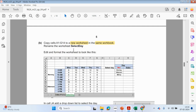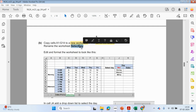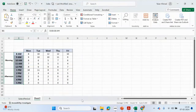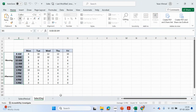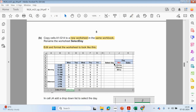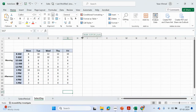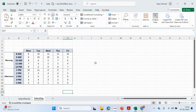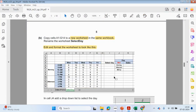We need to rename the worksheet to 'select date'. And we need to edit and format the worksheet so it looks like the example. We decrease the size of the H column.